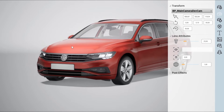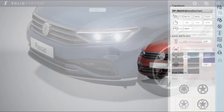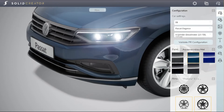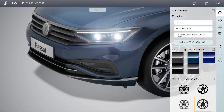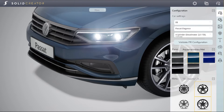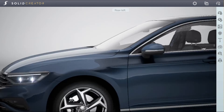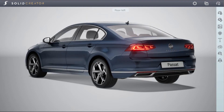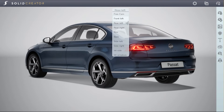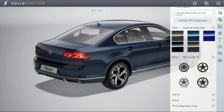You can change configurations easily with a click and do the same for the rims. To get a view of how the change looks, simply go through the cameras in the upper menu. The PR string adapts in the background and can be accessed at the bottom of the configuration tab.